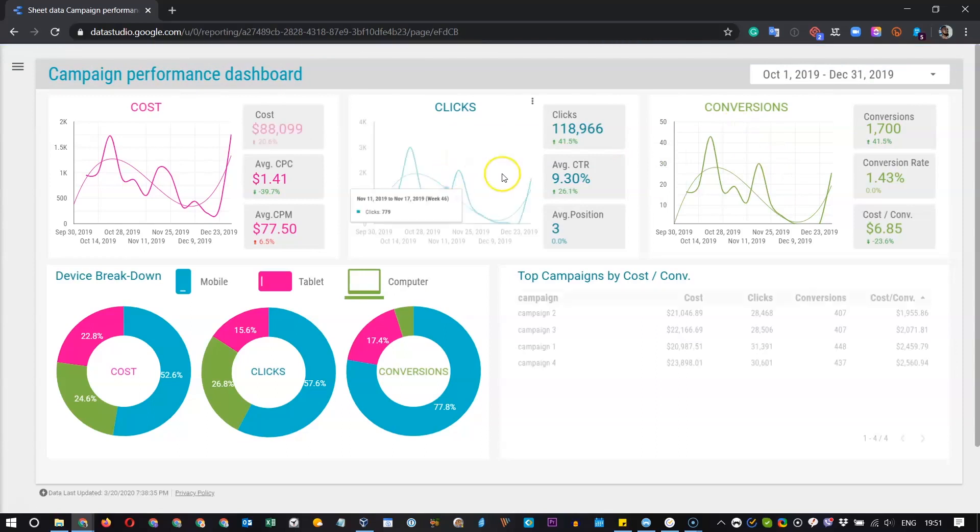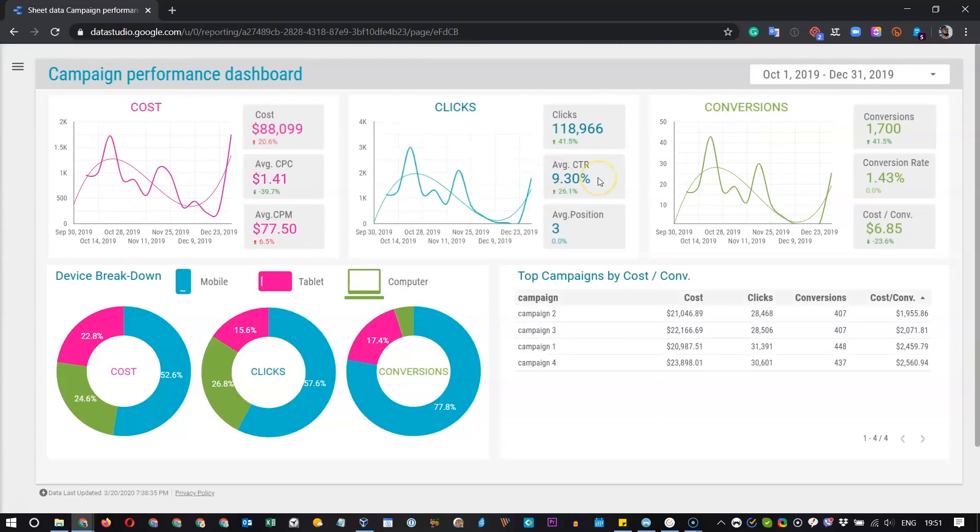They both function the same way, they show the same data, you just can select which design you like better and which is better considering your brand book, your logo or your website.